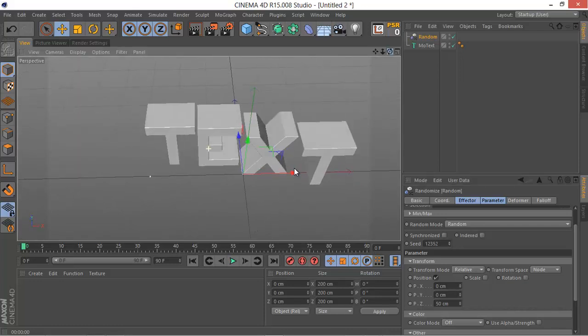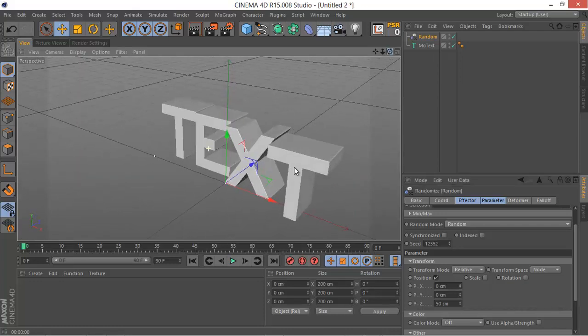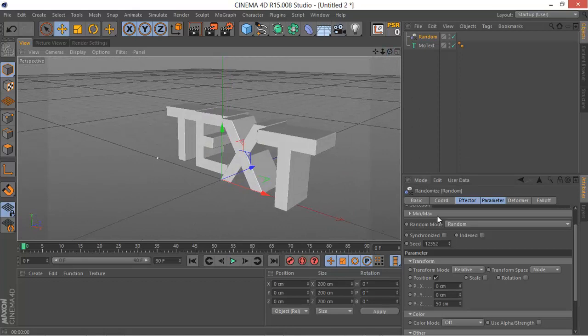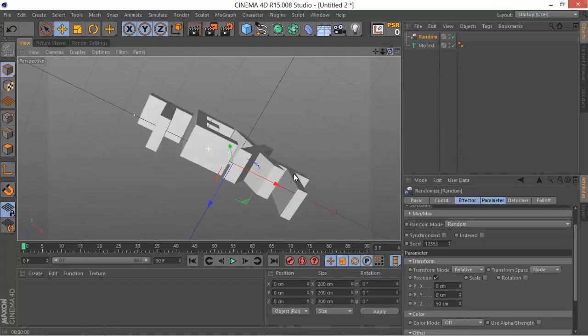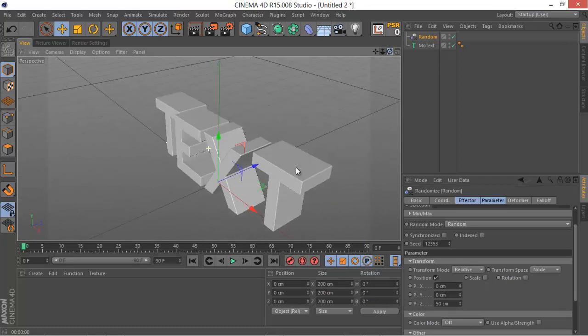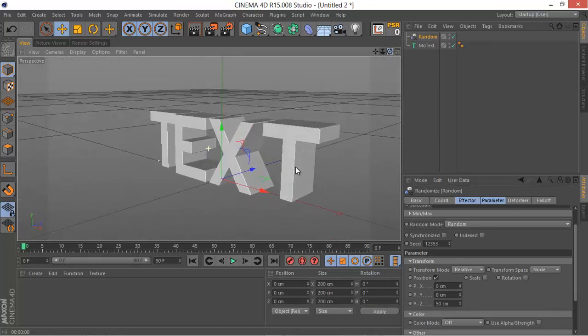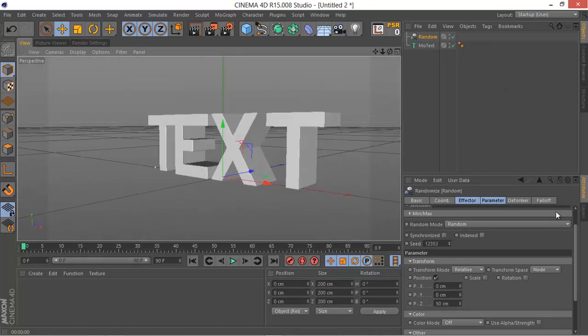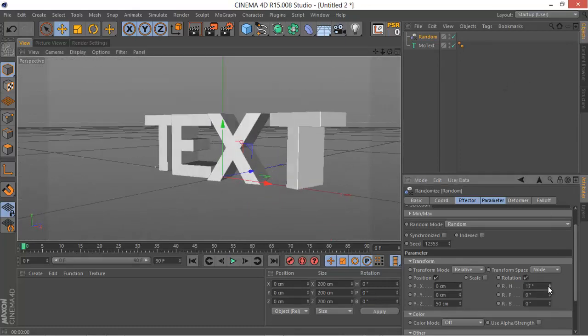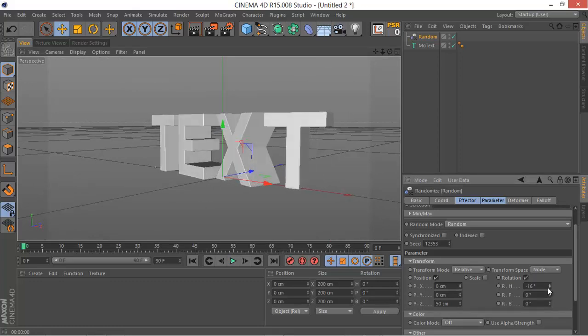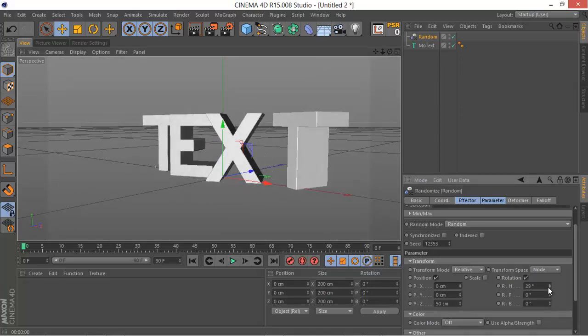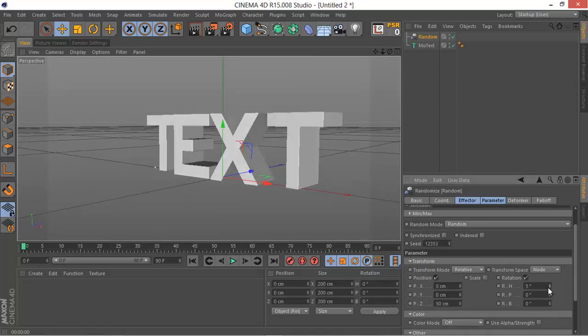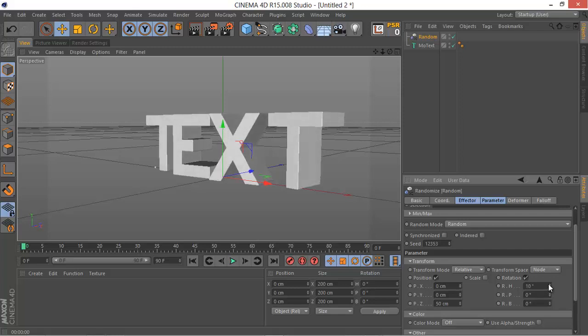That's one trick on the random effector if you didn't already know it. You can also play with the rotation, the heading kind of rotation if you want to.